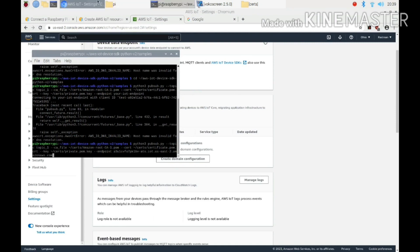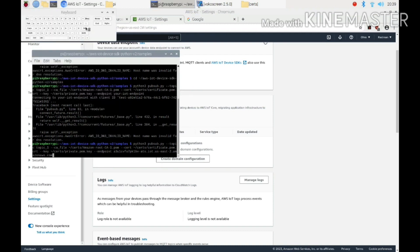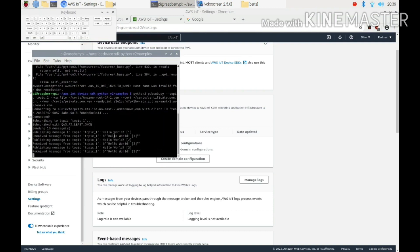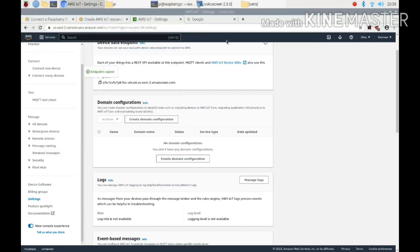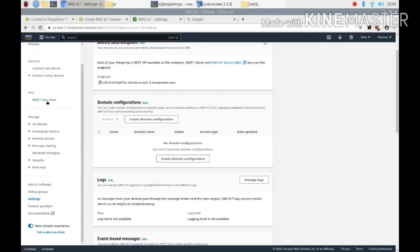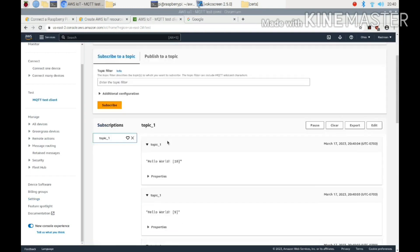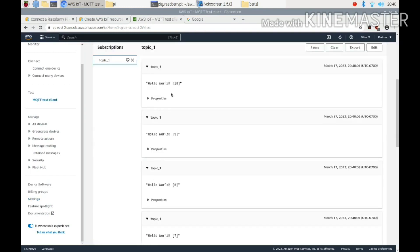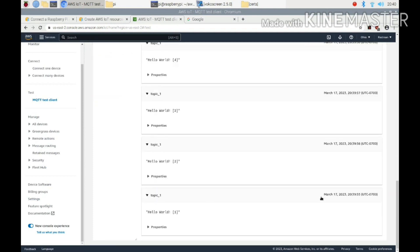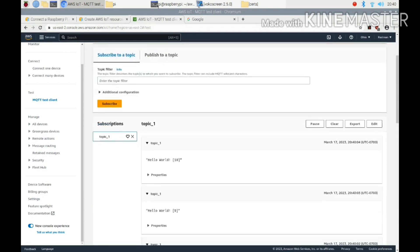Now I press enter to run the command. You can see that the messages are being created here, and at the same time you can see the messages in the IoT MQTT test client. You can see the messages here for topic one — the first message is 'Hello World 1', 'Hello World 2', up to 'Hello World 10'. After that you can see a disconnected message appear in the command line.